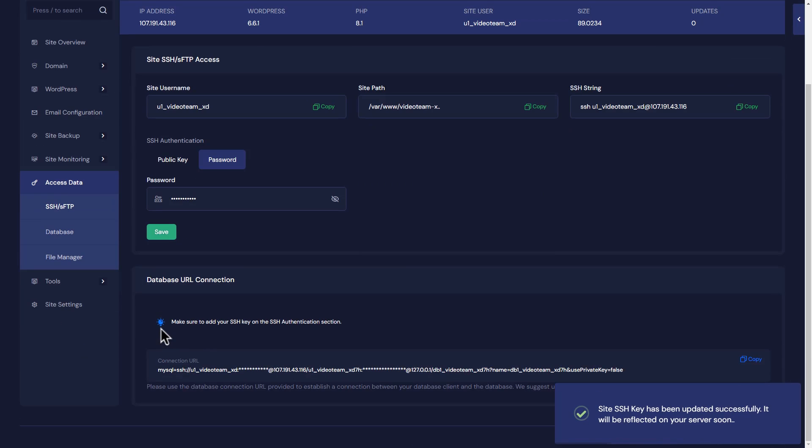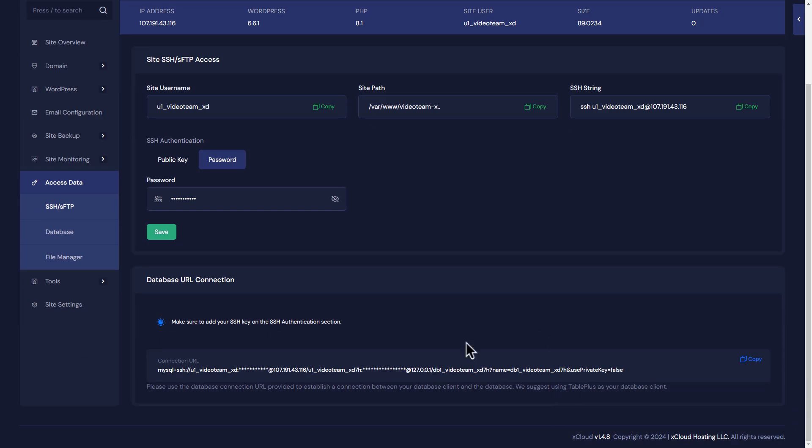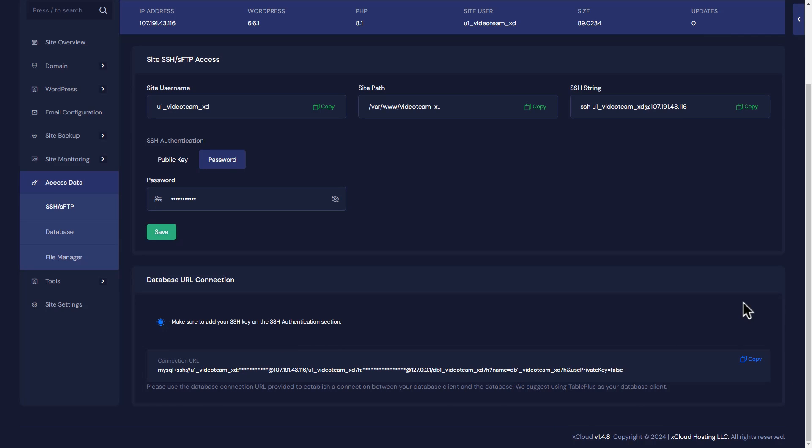You will find the connection URL at the bottom. Click on this URL instantly to create a new connection on TablePlus. Alternatively, click on the Copy button to copy the URL.